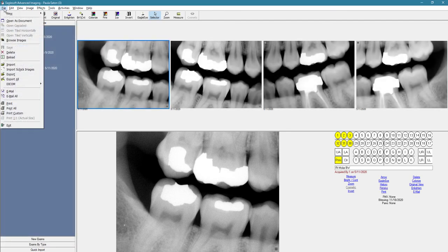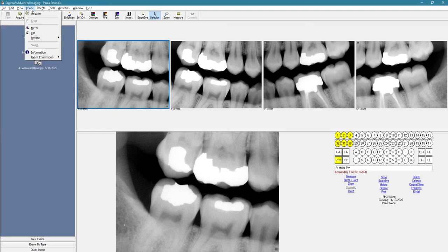Here on the top menu, under file, is where you're going to be able to import and export images. Under image, you're able to mirror, flip, or rotate the image in case it came in incorrectly.